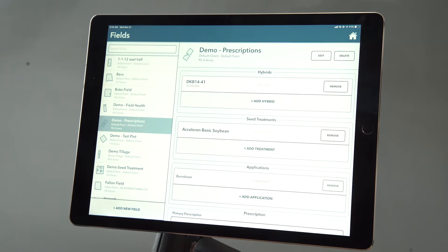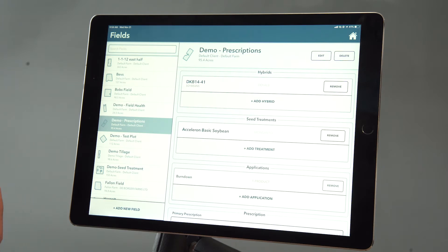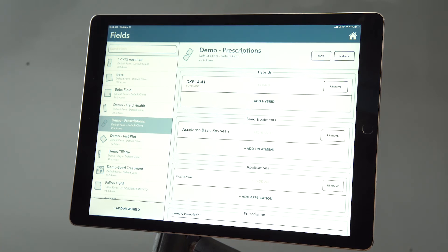So now when we're ready to head to the field in the springtime to plant or spray, this will be assigned to these fields and we'll just have to confirm these selections and we're ready to go. Thanks for watching this video to learn how to assign seed and treatments to your fields.